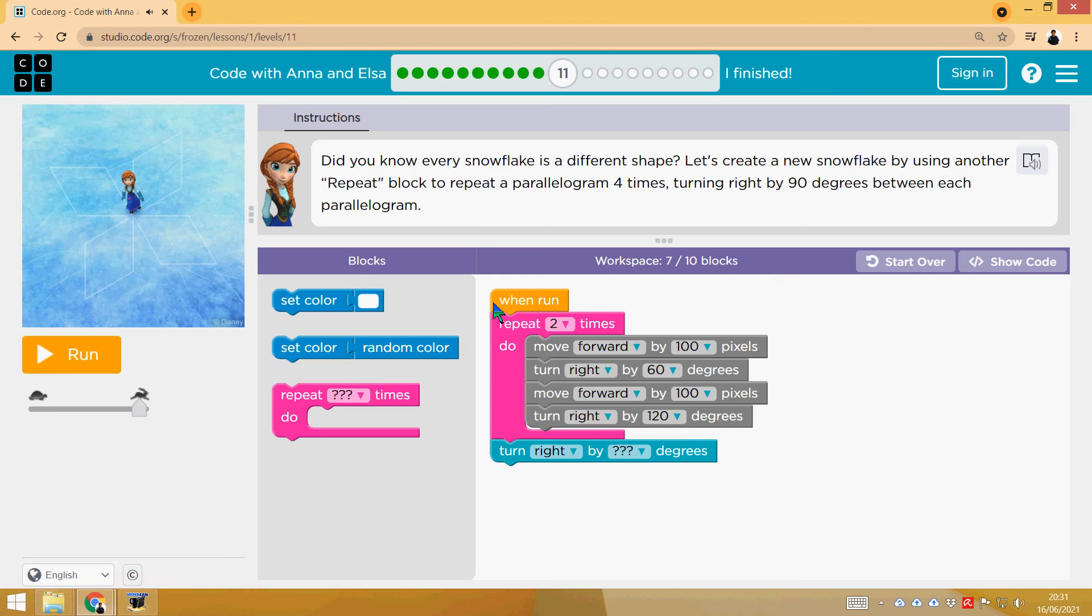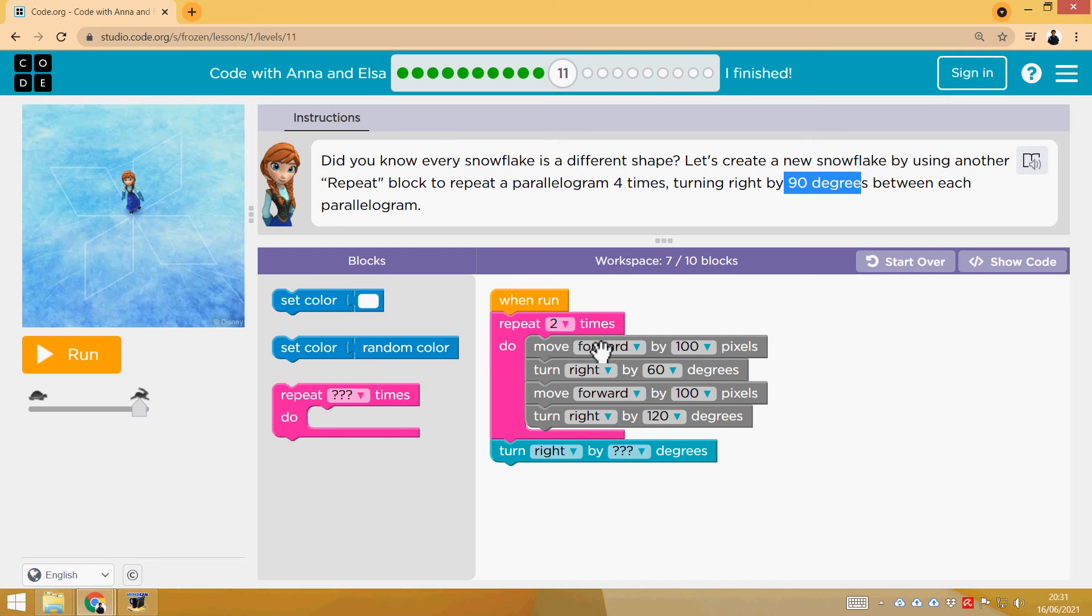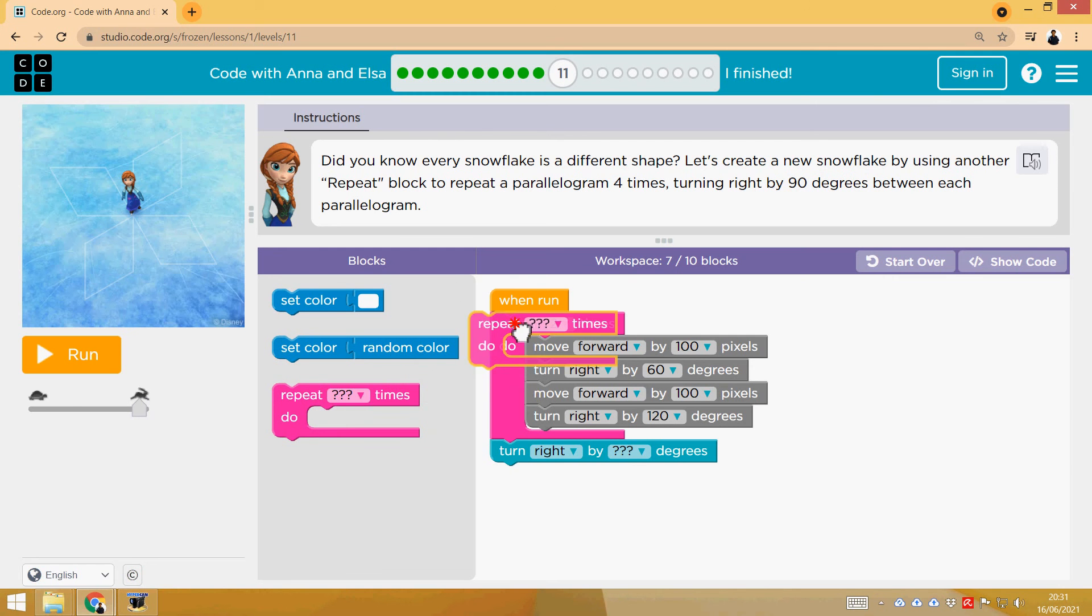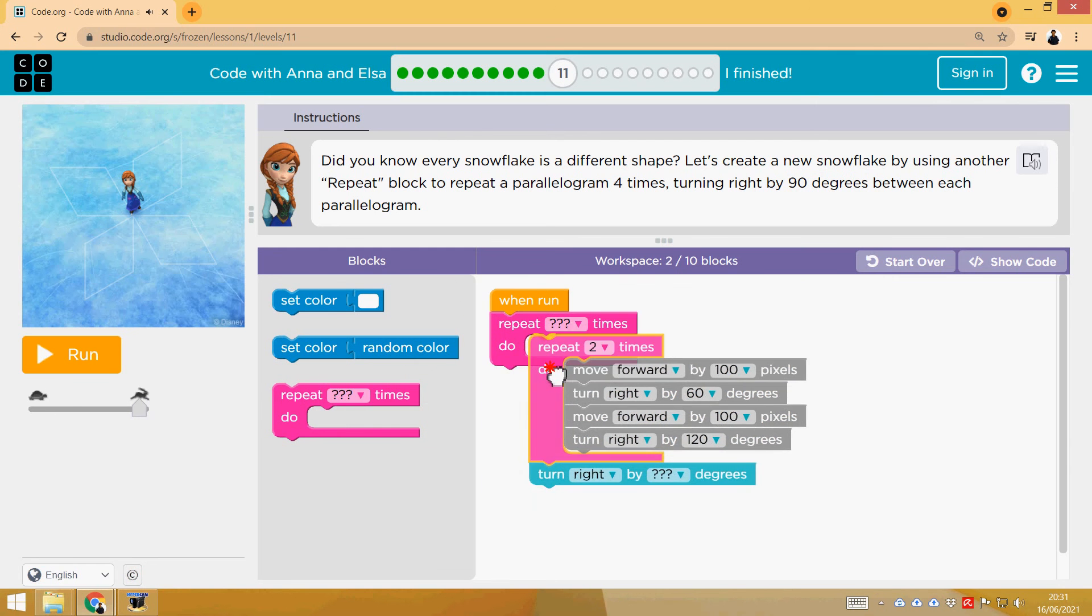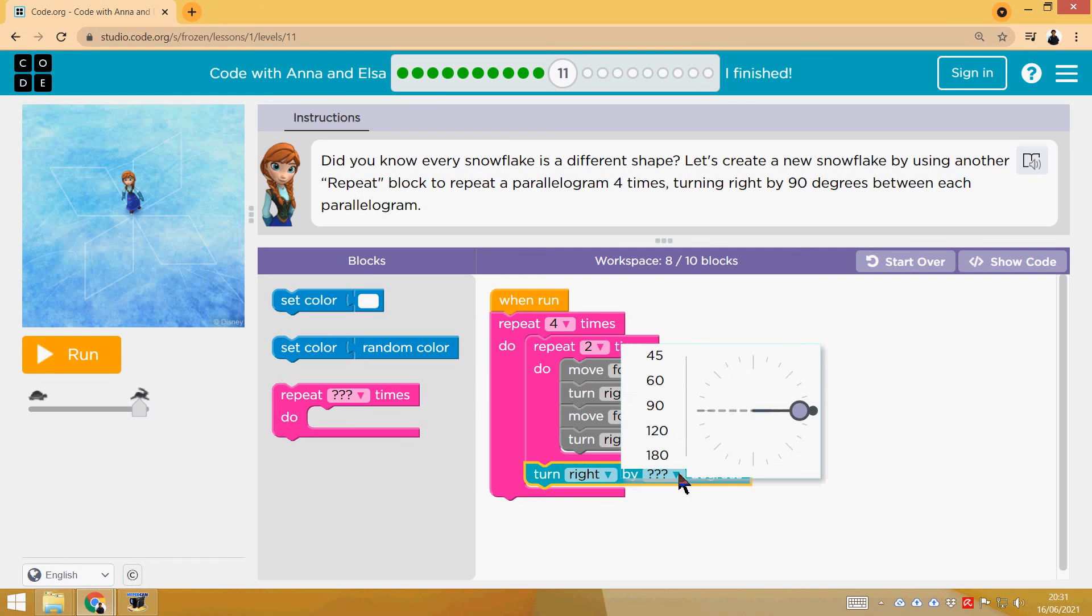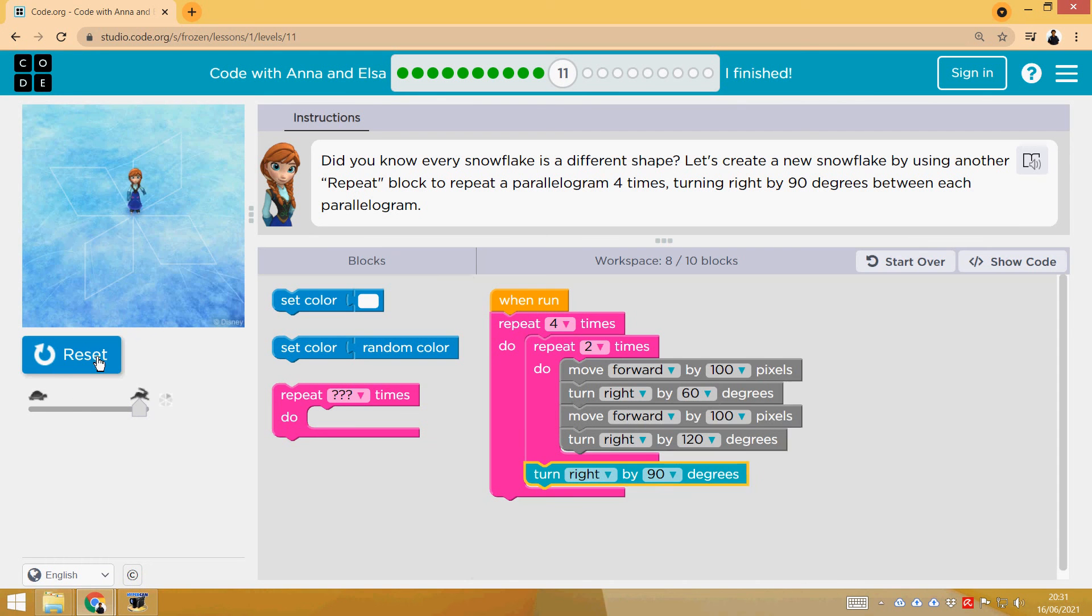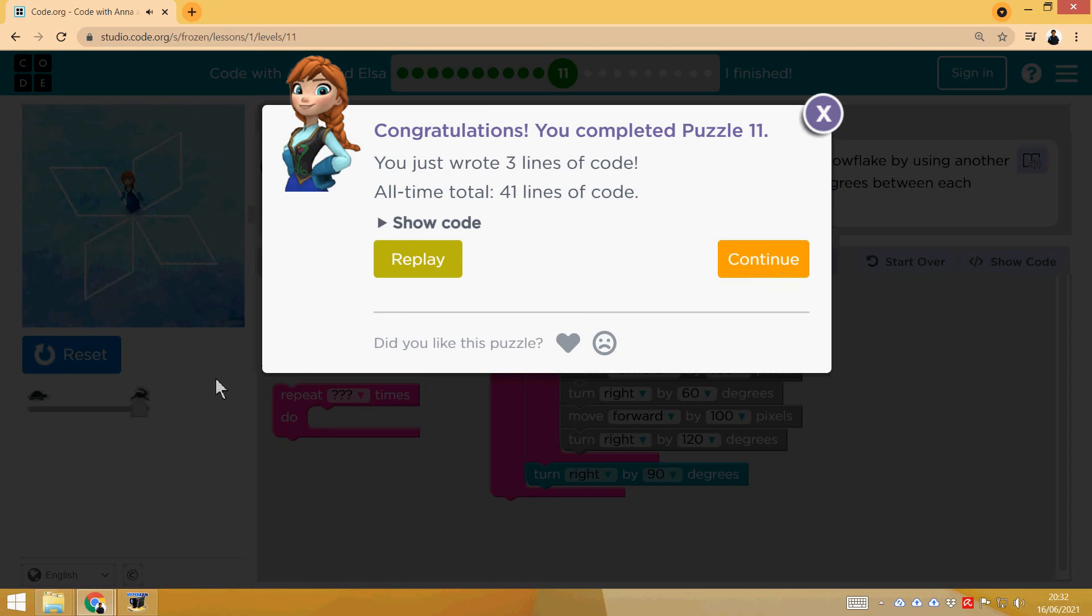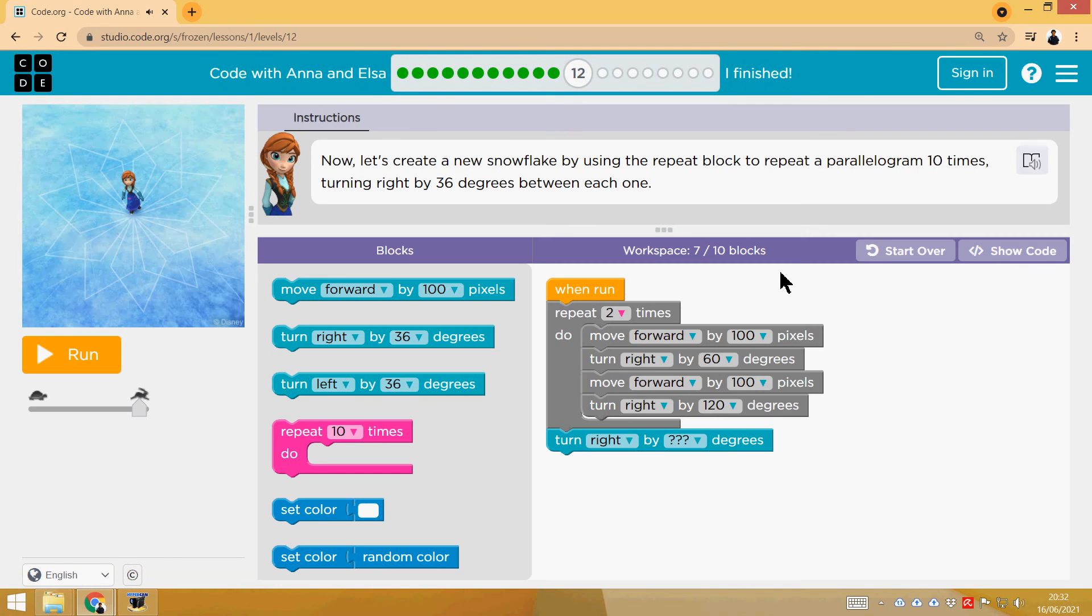11th phase. Snowflake, but different, with four parallelograms, turning 90 degrees between each parallelogram. So very easy. We are going to repeat it four times, and we are going to do a parallelogram, and then turning 90 degrees. Run.